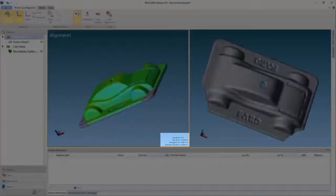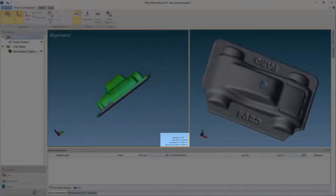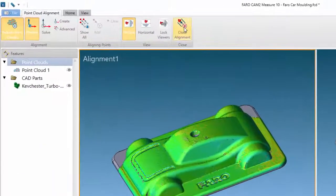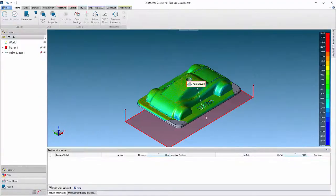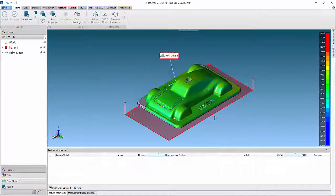The alignment statistics will be shown. Click Close Alignment to exit the workspace. The best fit alignment is now applied, and you can continue to analyze the point cloud.